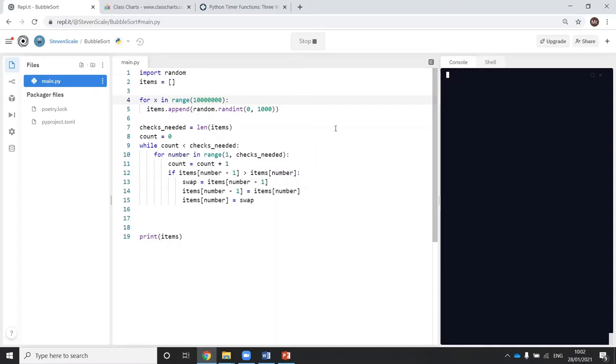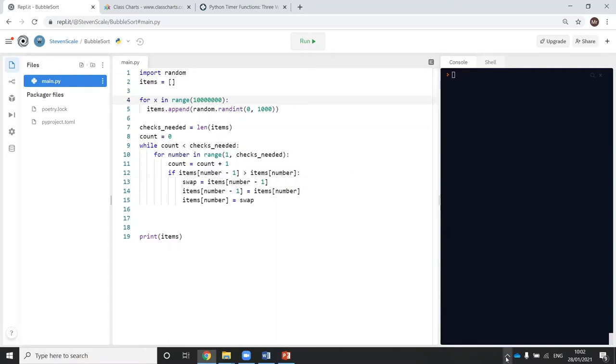I'm going to stop it before it's finished running. So that shows you that the bubble sort is very inefficient in its current form.